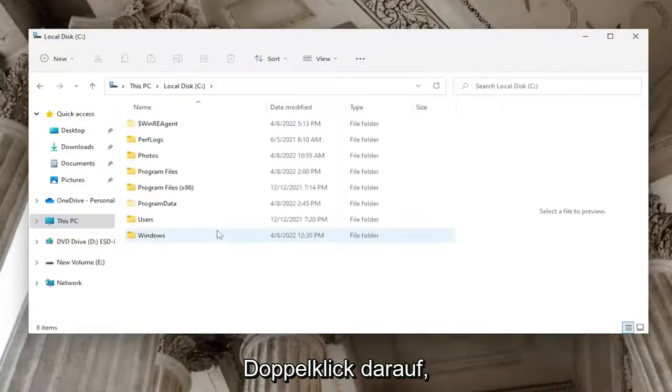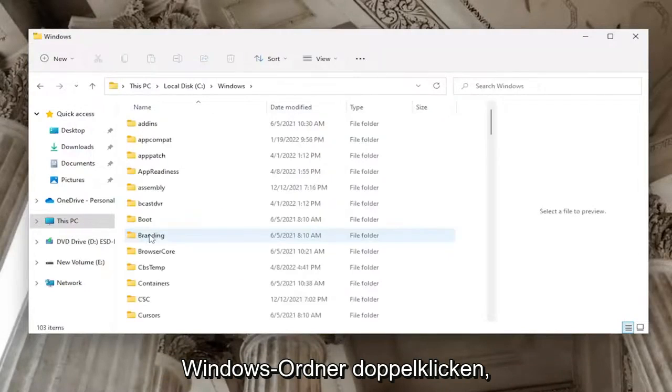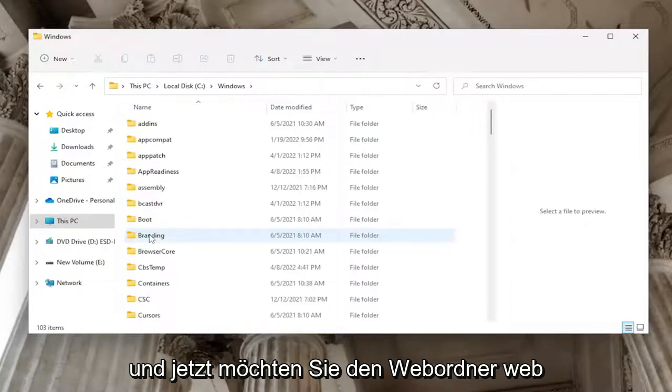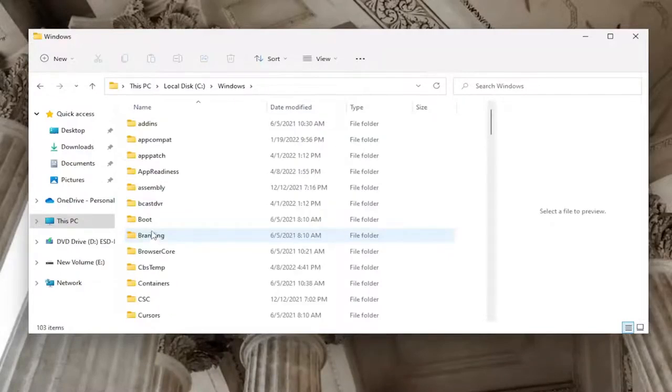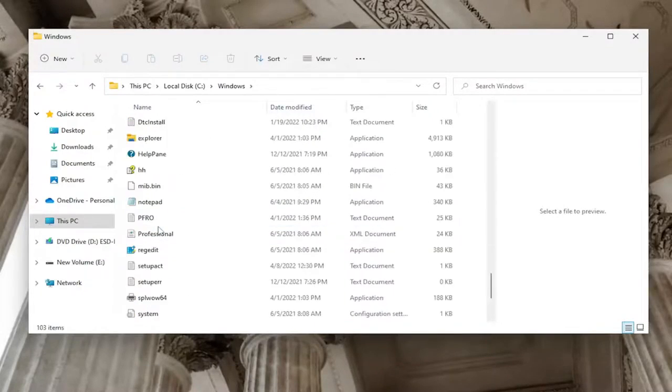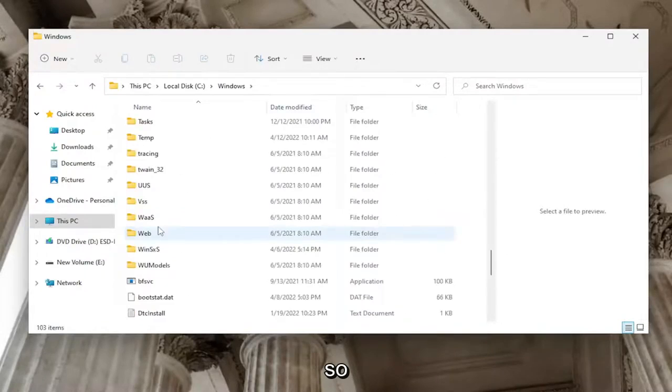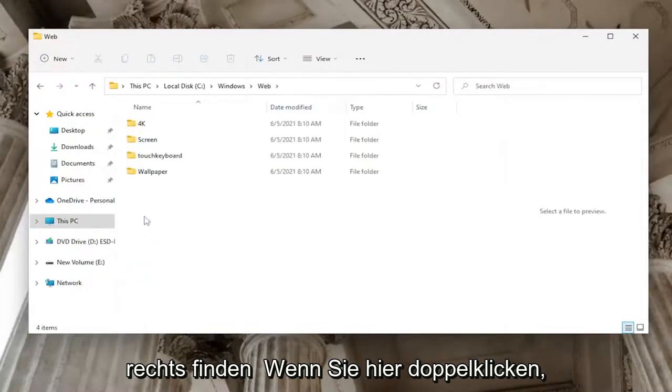And now you want to double click on the Windows folder and now you want to locate the Web folder. Web, so right here double click on it.